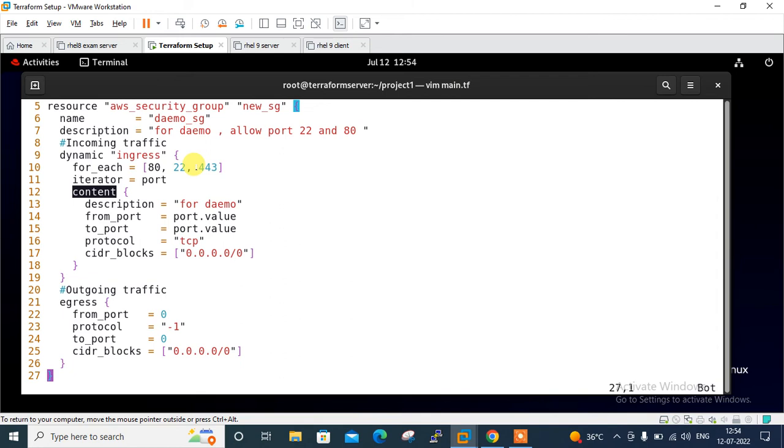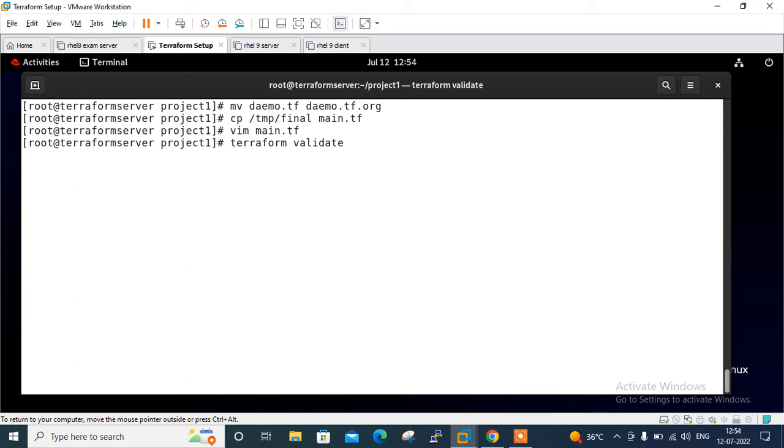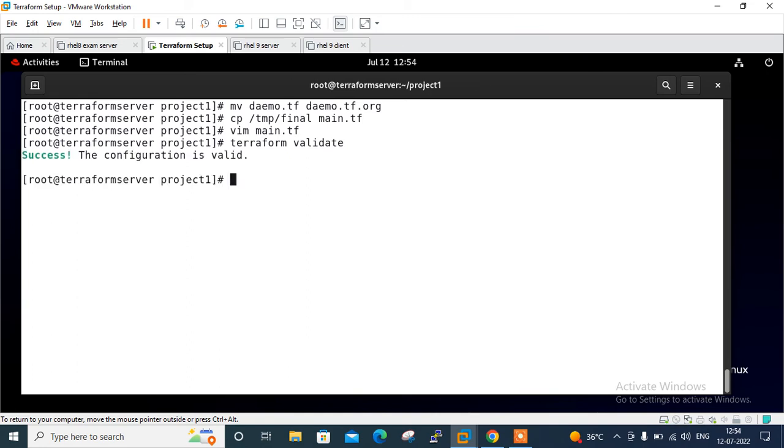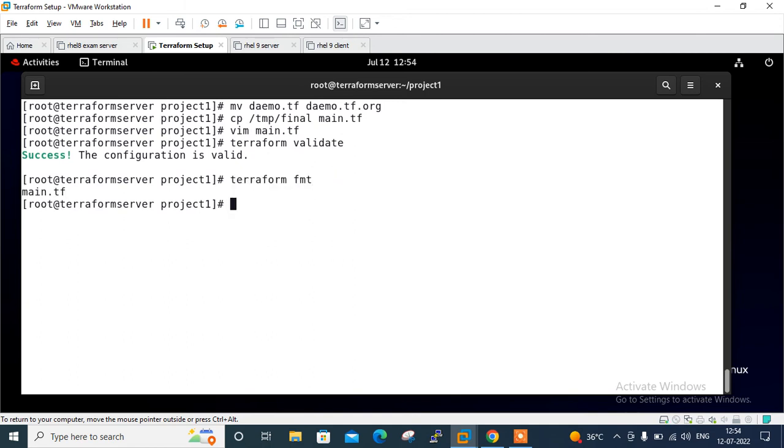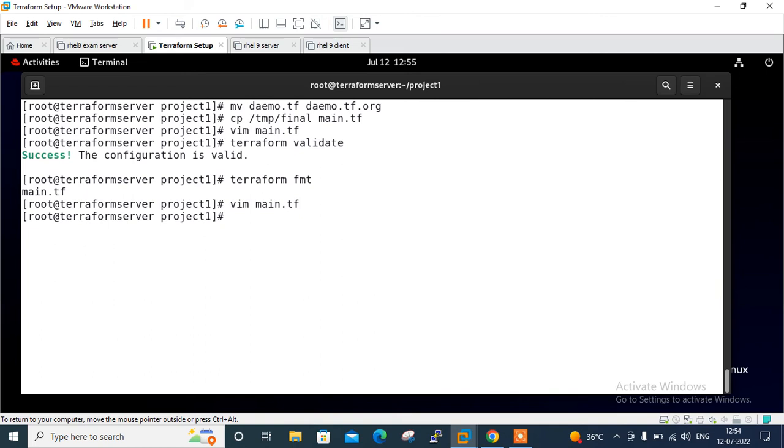Before running terraform plan, I'll check the syntax of this code first using terraform validate. The configuration is valid. Now I'll set the proper format using terraform fmt, which sets proper formatting. If I open main.tf, yes, it has good and proper indentation.